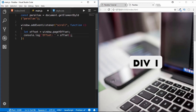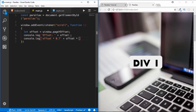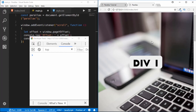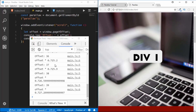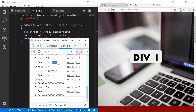Let me show you one more value we need. We also console.log offset multiplied by 0.7. Now if we scroll down we can see two different offset values — the raw offset and offset times 0.7. We are going to use this multiplied value to move our image. So if the page is scrolled 36 pixels, our image will be scrolled to 25.2 pixels.